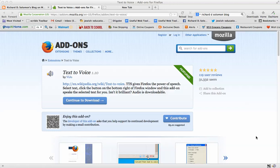Shalom Chavre, this is Richard Solomon and this will be a tutorial or demonstration on how to use the text-to-voice add-on onto your Firefox Mozilla browser. So I'm going to make an assumption that each of you can obtain a Firefox Mozilla browser.